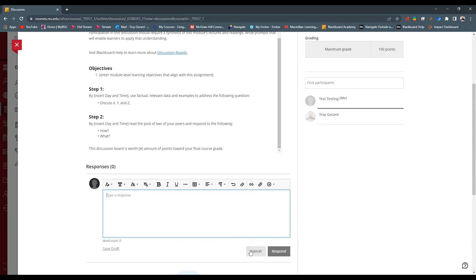Keep in mind that students go through a training course specifically to teach them how to complete discussions, how to upload assignments — all in Blackboard.